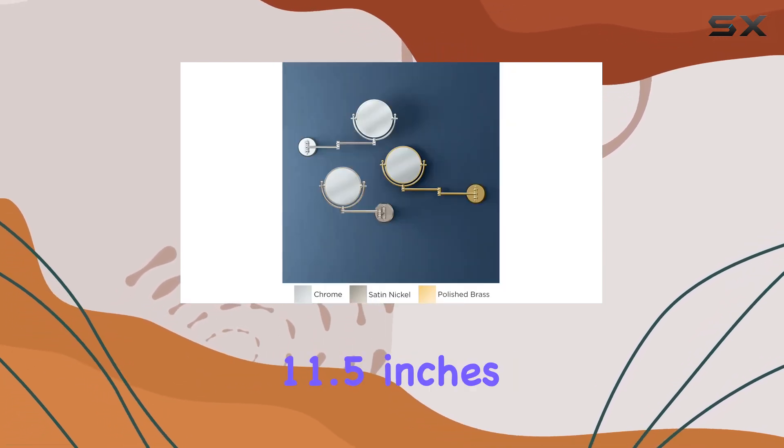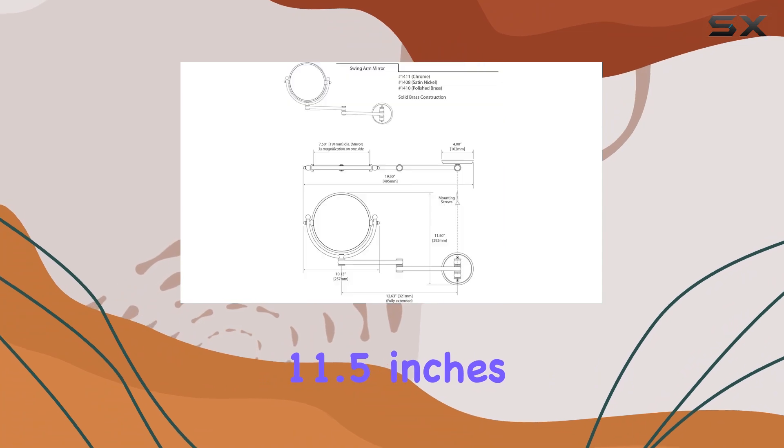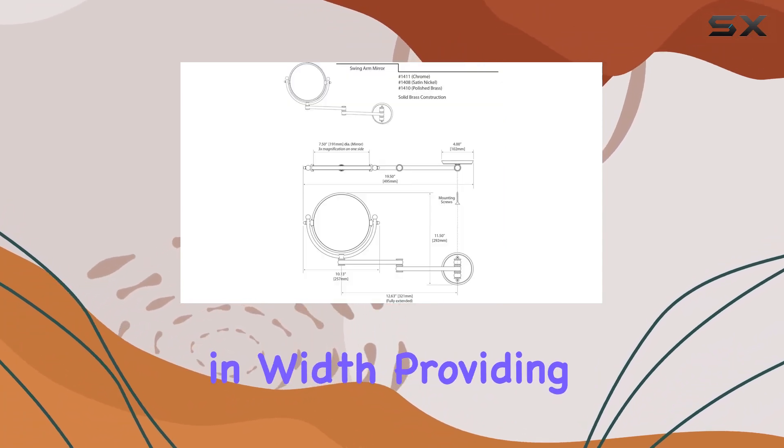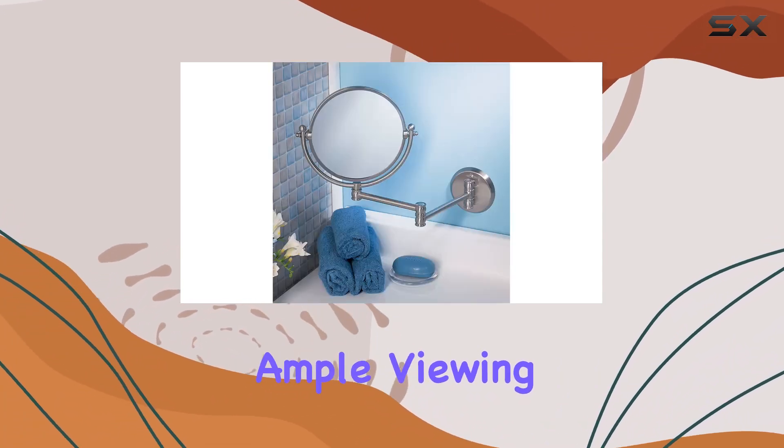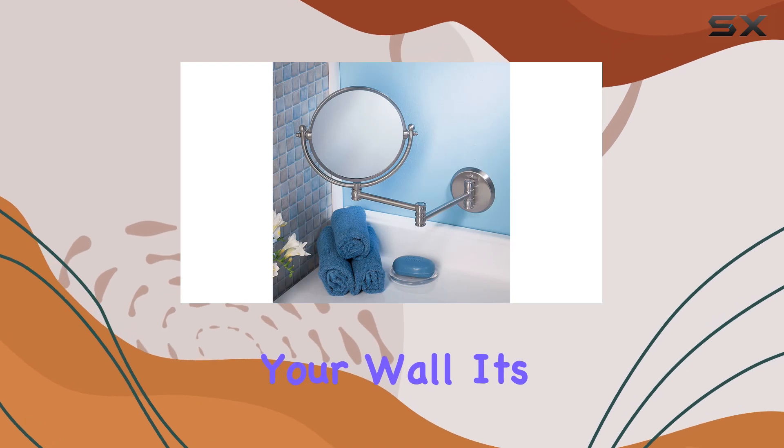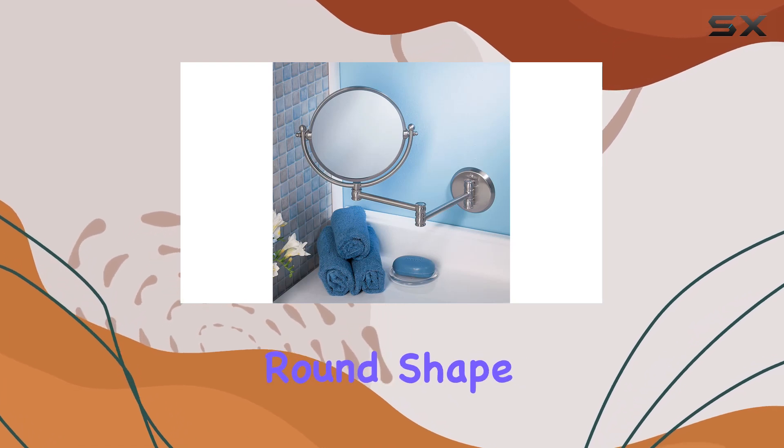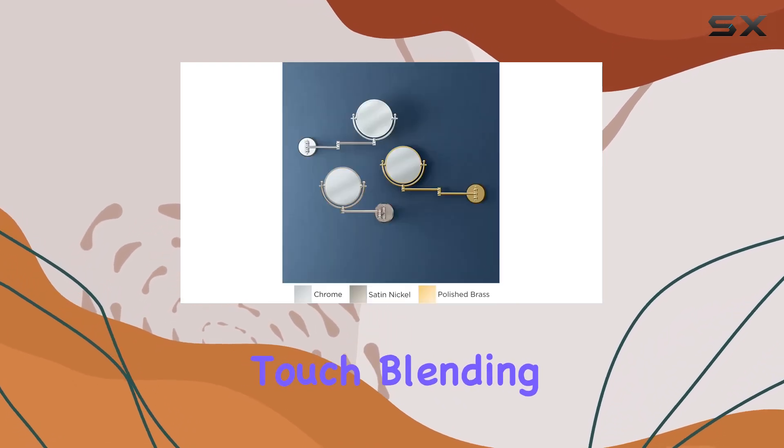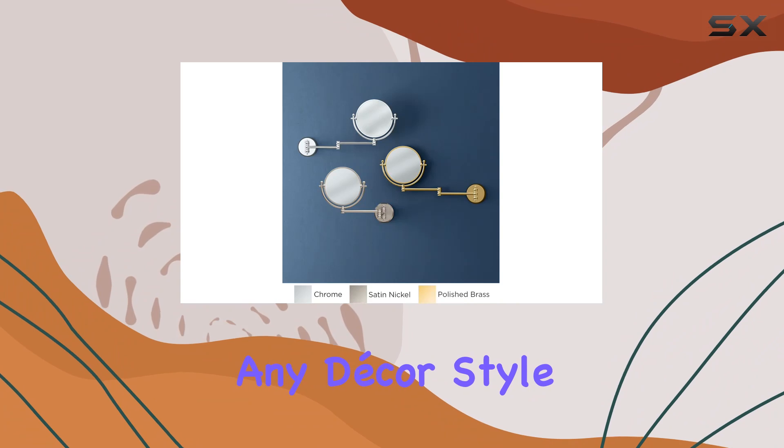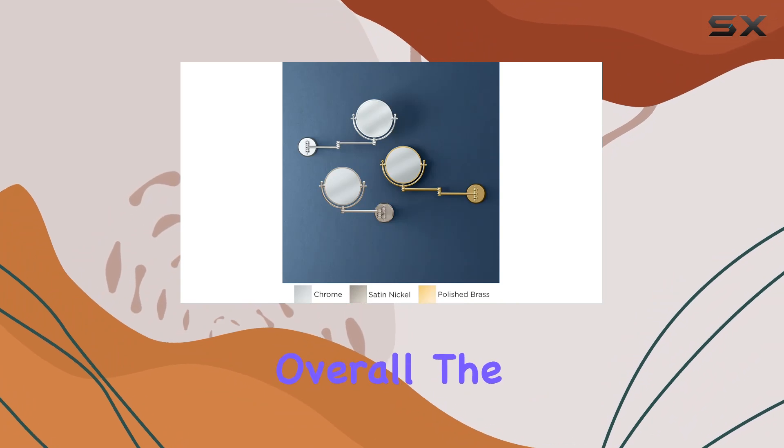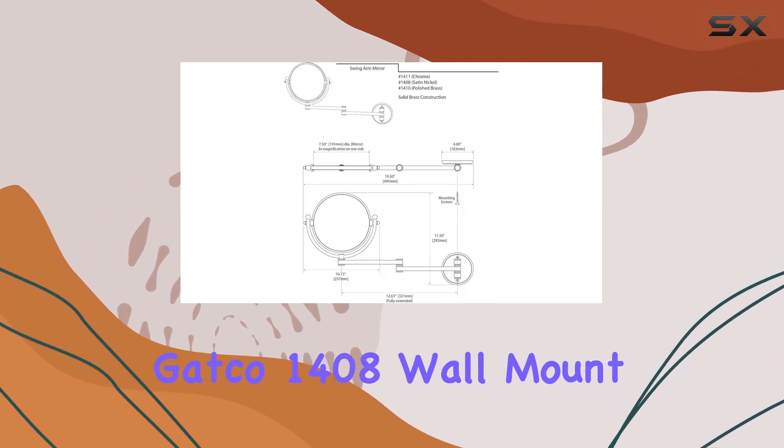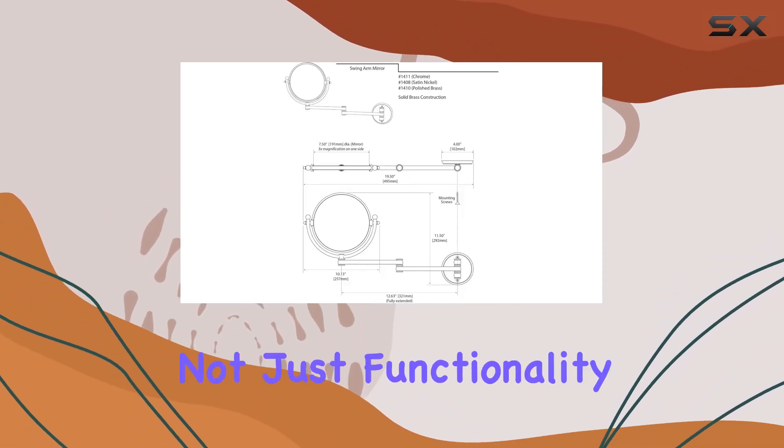Its round shape adds a modern touch, blending seamlessly with any decor style. Overall, the Gatco 1408 wall mount mirror offers not just functionality but also elegance and longevity. It's the perfect blend of form and function, elevating your daily routine with ease.